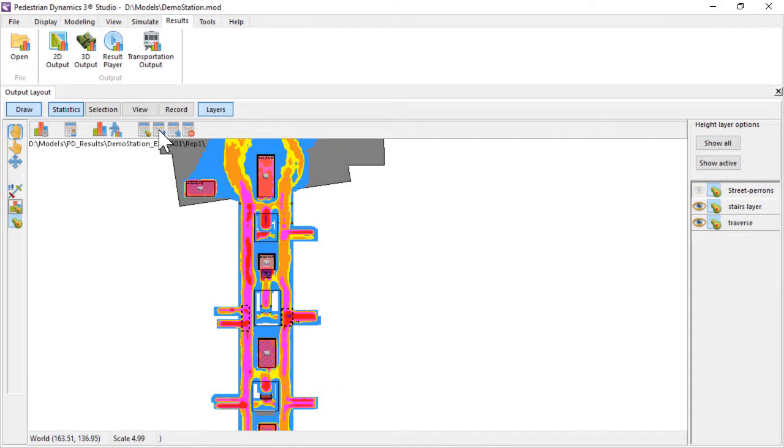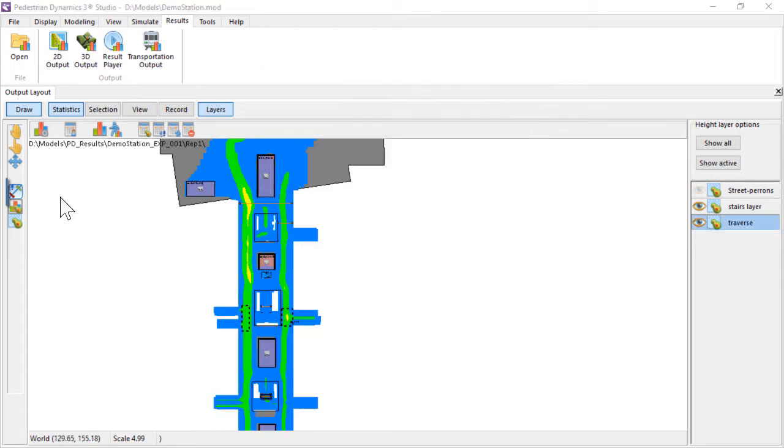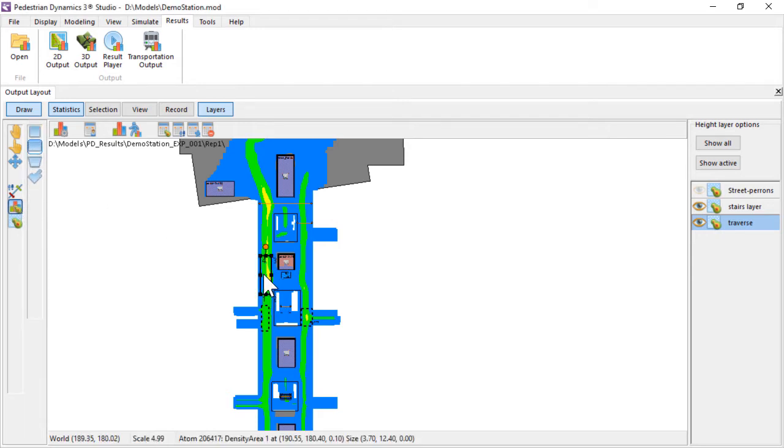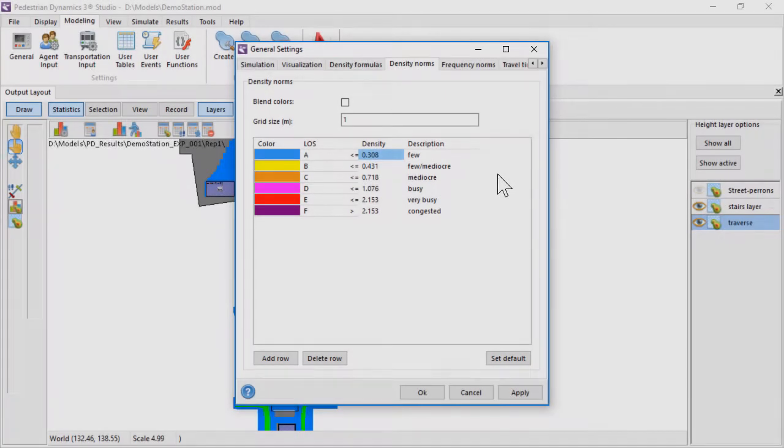The frequency map works similarly and shows the number of agents passing. There are also output elements that can be drawn in the output layout and saved within the model. With the density area, you can create a graph of the density during a period of time. Here we see a density pattern that is similar each hour with two peaks in the busy interval. The colors and interval used can be set in the general settings on the density norms page.